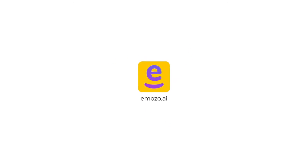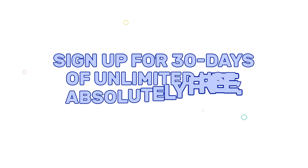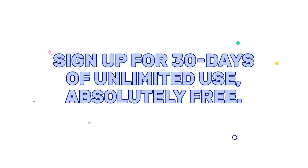For further details, check out www.imozo.ai where you can sign up for 30 days of unlimited use absolutely free.